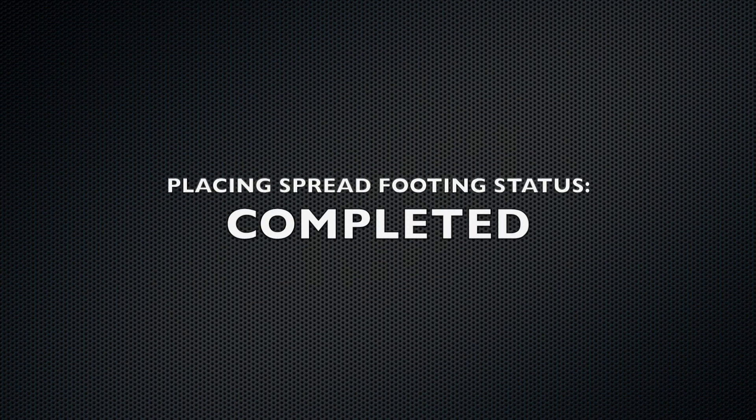This concludes our tutorial on placing footings. In the next tutorial, we will place steel columns.